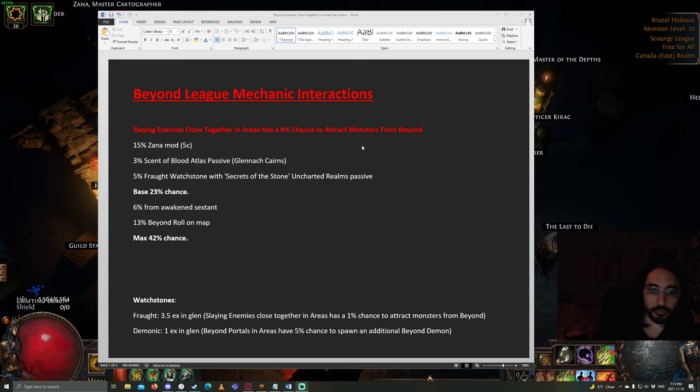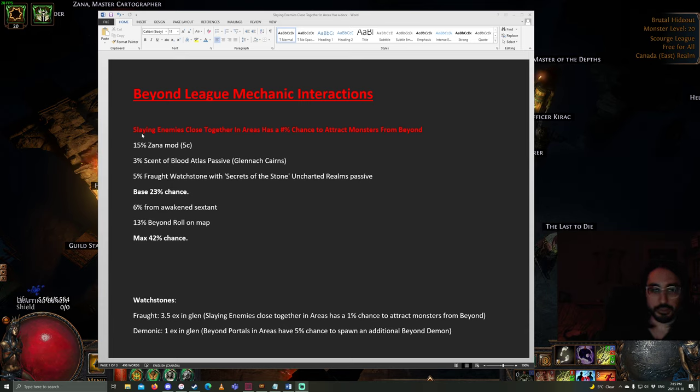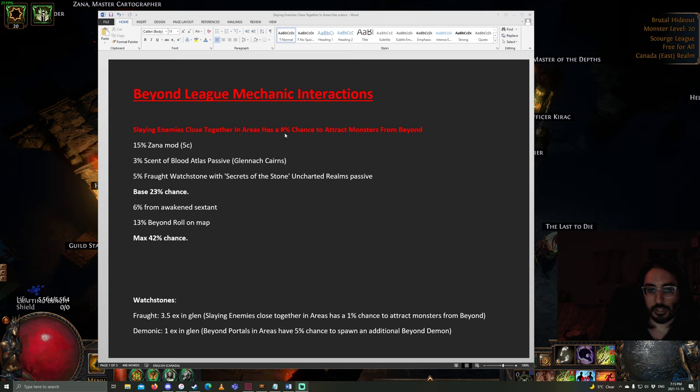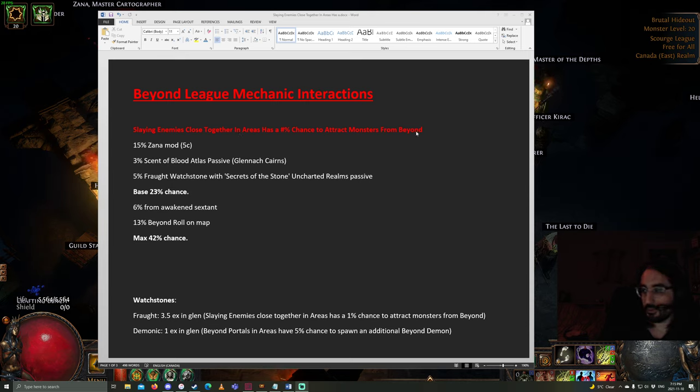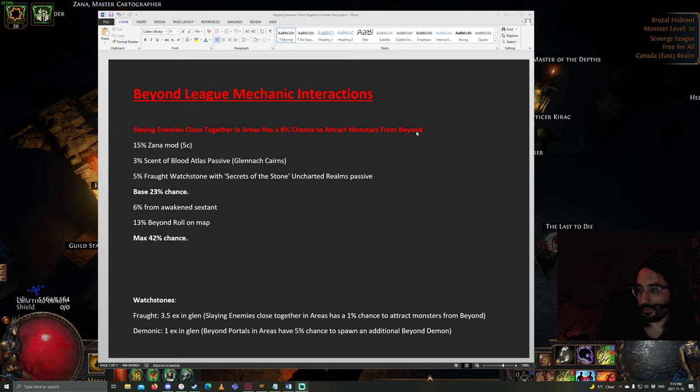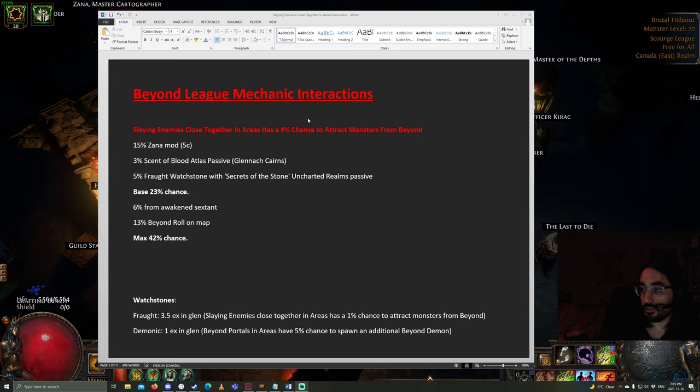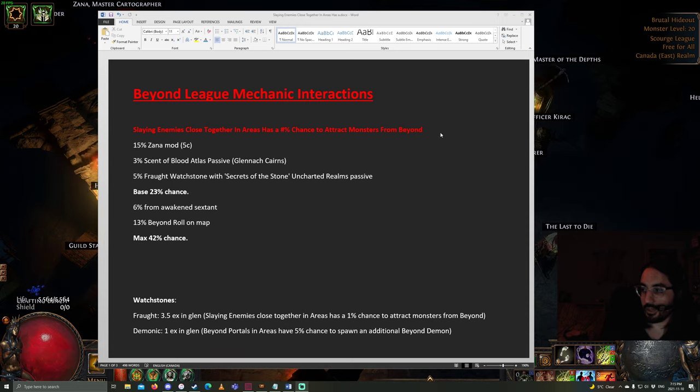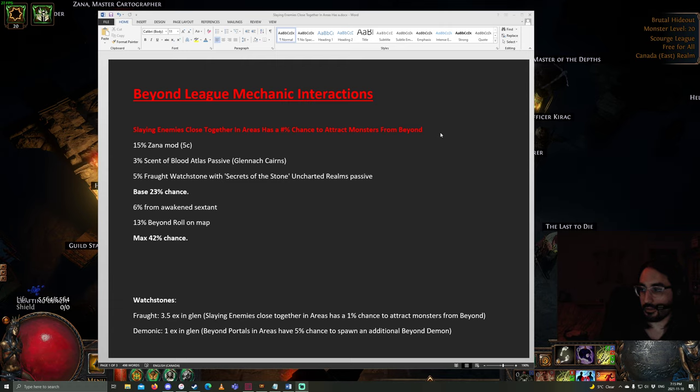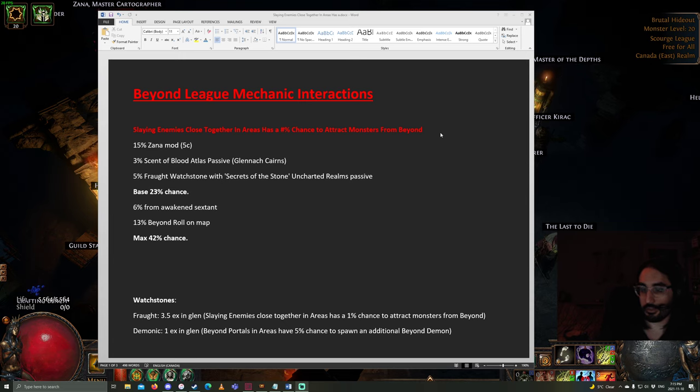Some of you newer players might not be taking full advantage of this map mod. The Beyond map mod reads: slaying enemies close together in areas has a percentage chance to attract monsters from beyond. Conceptually, what this means is you want to be using the Beyond mechanic in maps that are very tightly packed or that at least have so many monsters that they're grouped together quite closely.